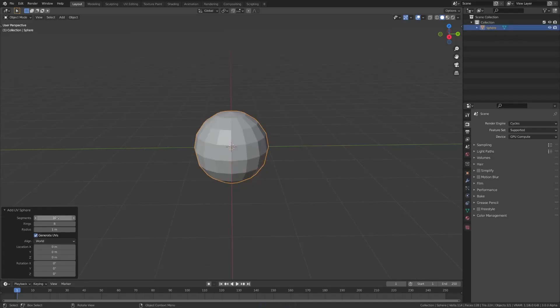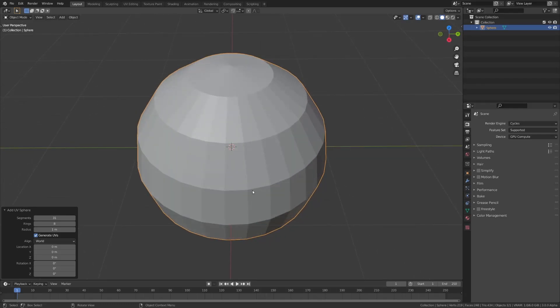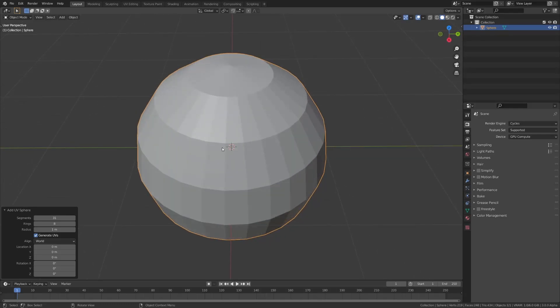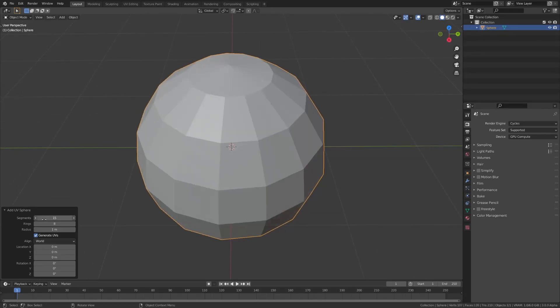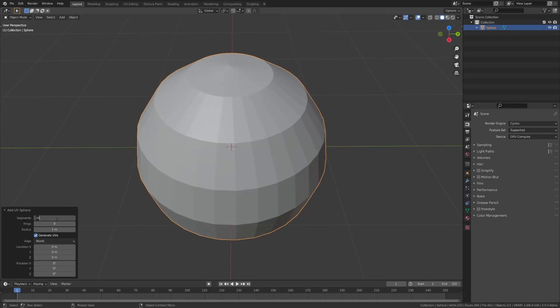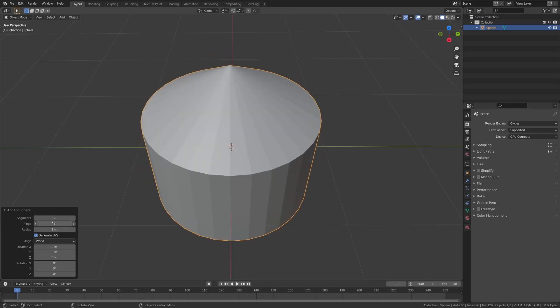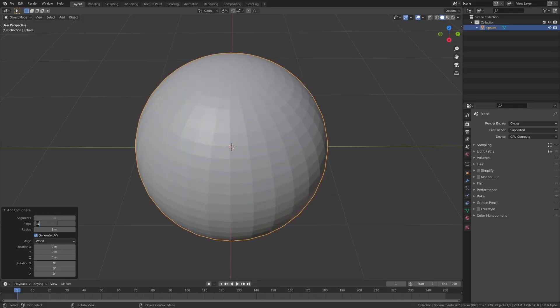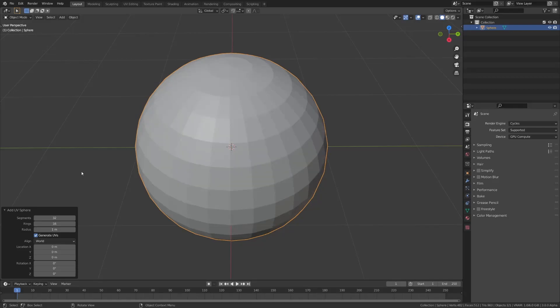which is literally a ball, and you have your segments here, so basically how often it's cut up and down, so you can change that to whatever you need. Default is 32, and then you have your rings, which is up and down how often it's cut. Default is 16.